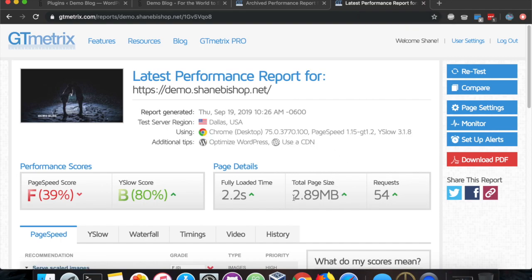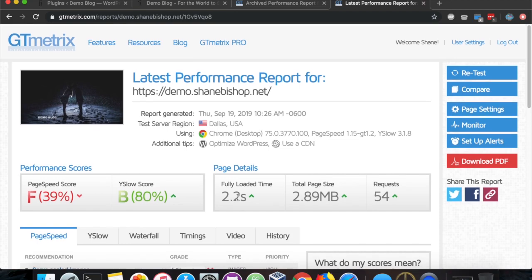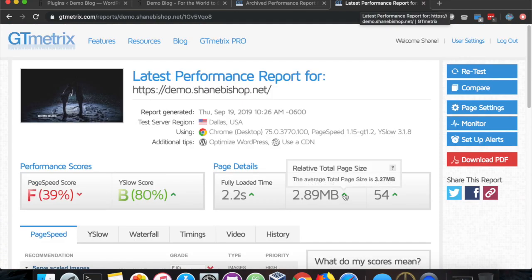Today I have a demo site that I've set up with a 3MB payload and a 2.2 second load time, which is a little bit below average according to GTmetrix.